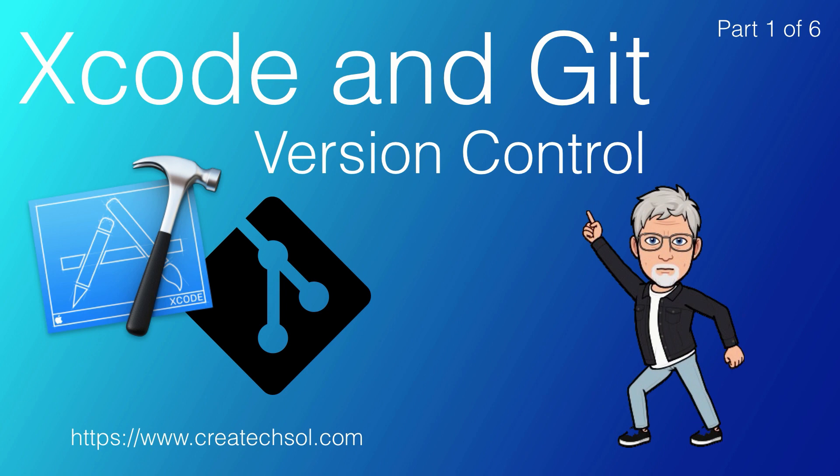If you have ever duplicated a project folder to create or to test out something different for your app, you are already using a form of version control. However, it is definitely not efficient and is fraught with potential problems.